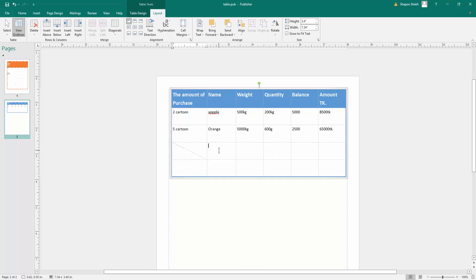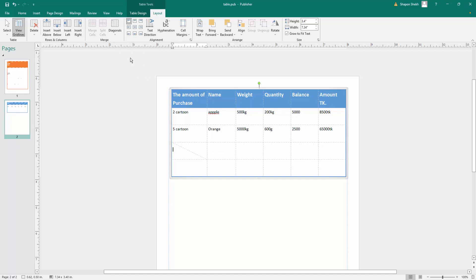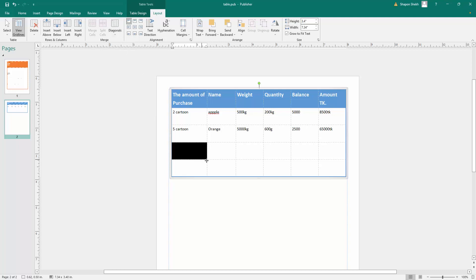If you click here on divide up, the cell is divided up into two parts. If you click here on no division, the cell division is removed.